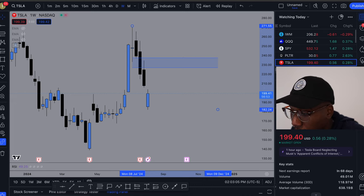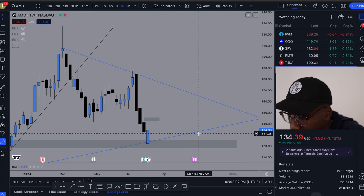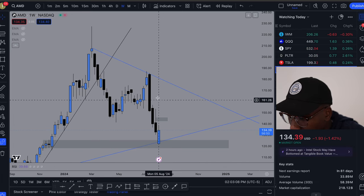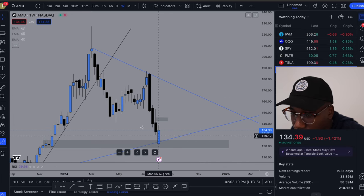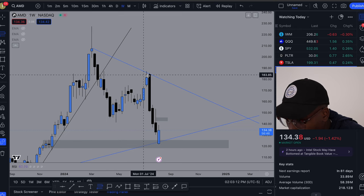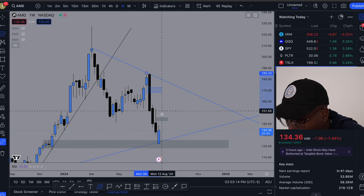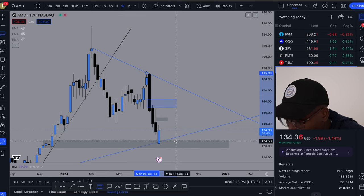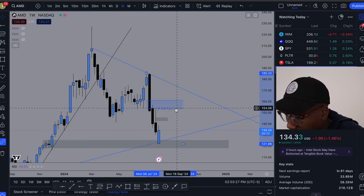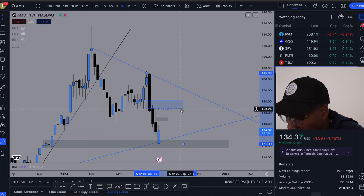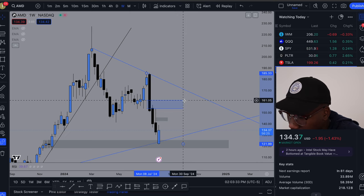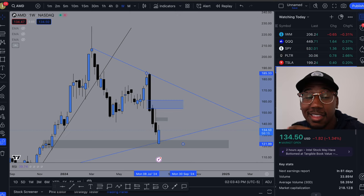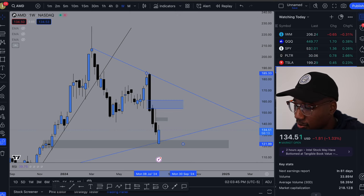Going on looking at AMD. Looking at this move we got to the downside. If I were to draw the fib, come down here, looks like we're targeting just about 140, 153 up to about 161. And last but not least to finish off this quick video.